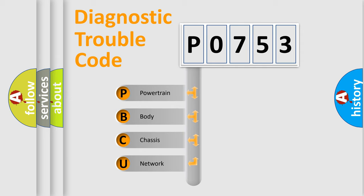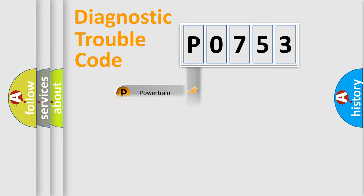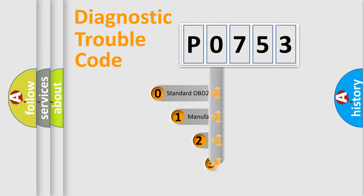We divide the electric system of automobile into four basic units: Powertrain, Body, Chassis, and Network. This distribution is defined in the first character code.